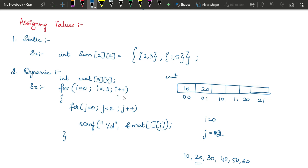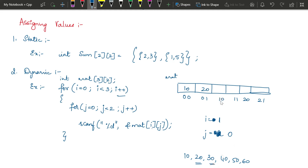Since the inner loop condition is false, the compiler goes to the modification part where i is incremented to 1. Is 1 less than 3? Yes. So we enter the outer loop again. j is re-initialized to 0. We read the next value and store it at mat[1][0], then at mat[1][1]. This continues — the loop executes 6 times total, and every value is stored in each of the six locations. This is dynamic initialization of a two-dimensional array.